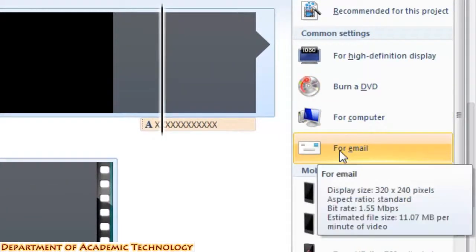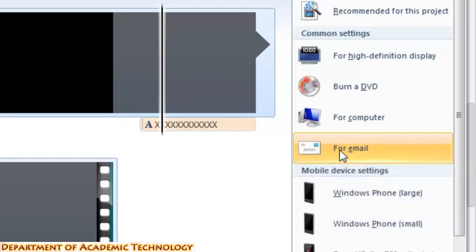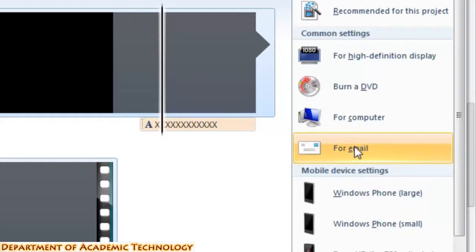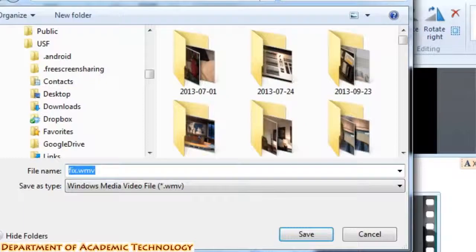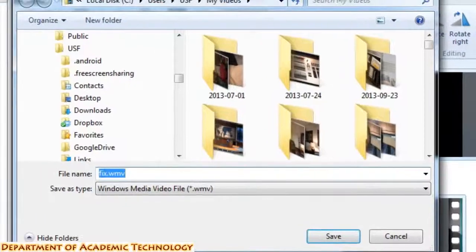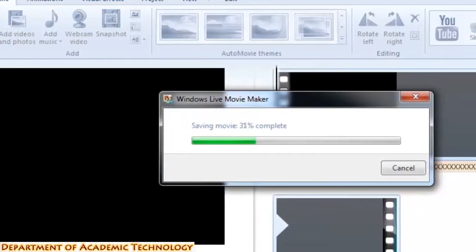As you do that, you'll notice that it will briefly show you how big the video will be. It's 320x240 — save it for email and give it whatever title you want, and it will save.